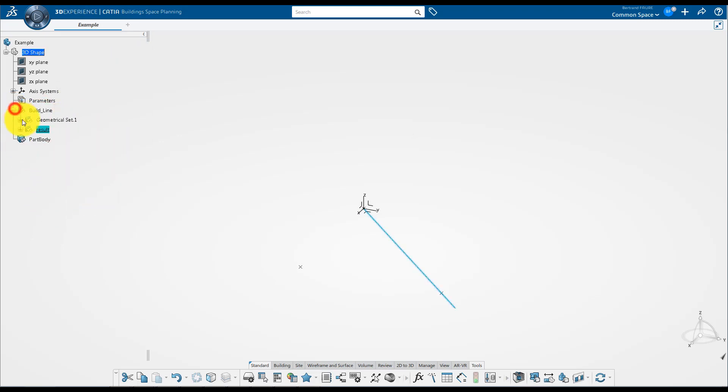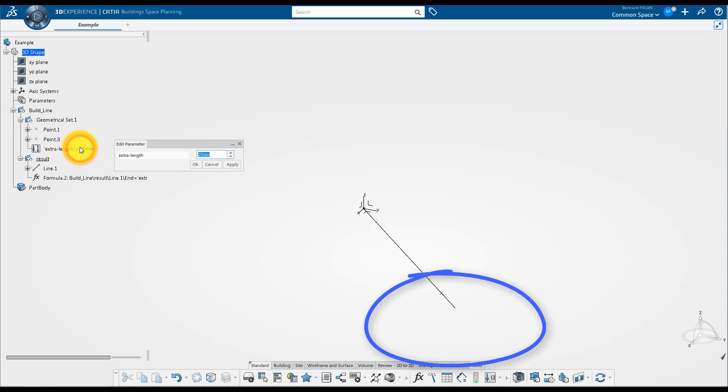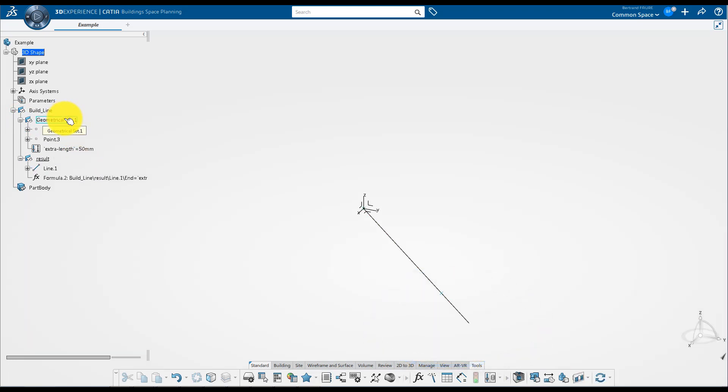Before saving, delete the useless elements. Make sure the parameter controls the length of the line as expected.